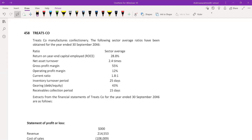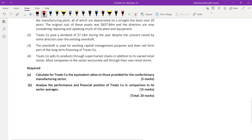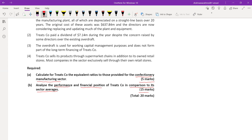This is a September-December 2022 question on the basis of ratios and interpretation - a very important topic. The first requirement is to calculate for Treatco the equivalent ratios to those provided for the confectionery manufacturing sector - five marks for calculation. Then analyze the performance in terms of ratios and financial position in comparison to its sector averages, worth 15 marks.